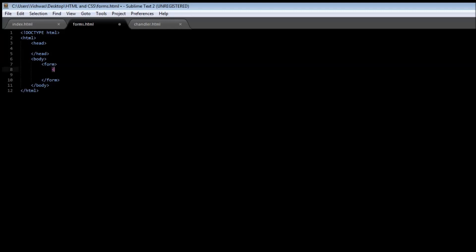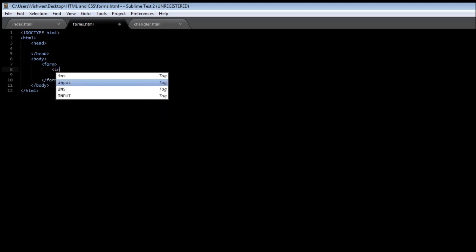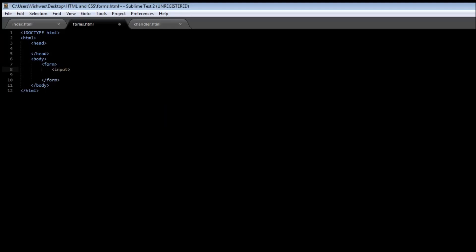This input tag is going to take an attribute called type, which is going to decide the way how we accept the input from the user. Let's say we want to accept the user name from the user.